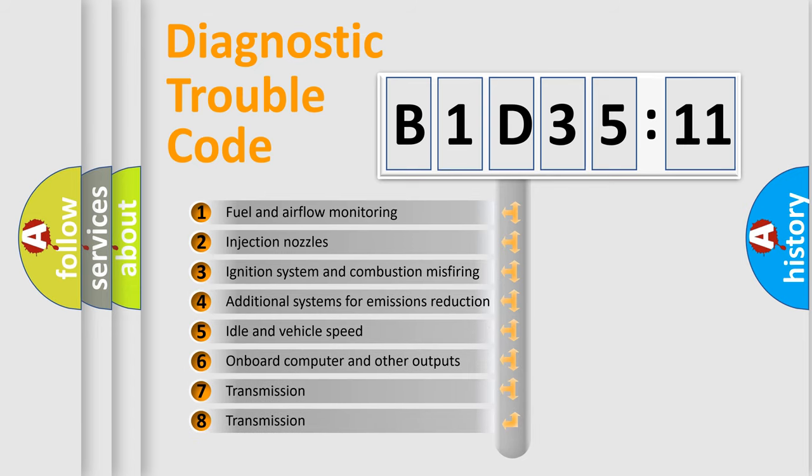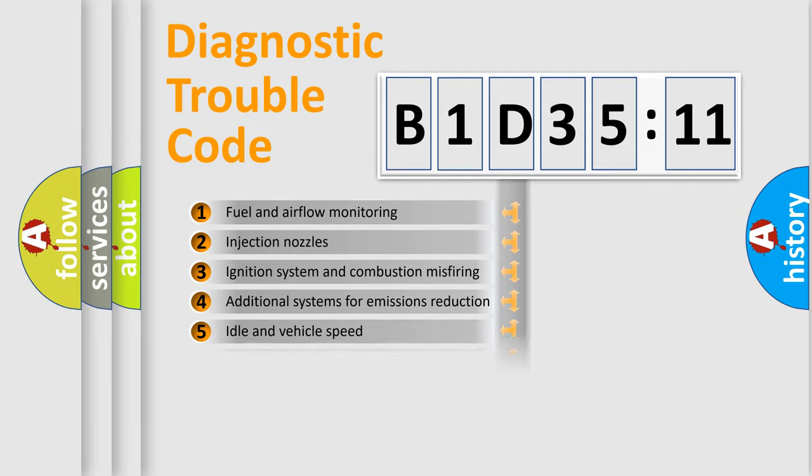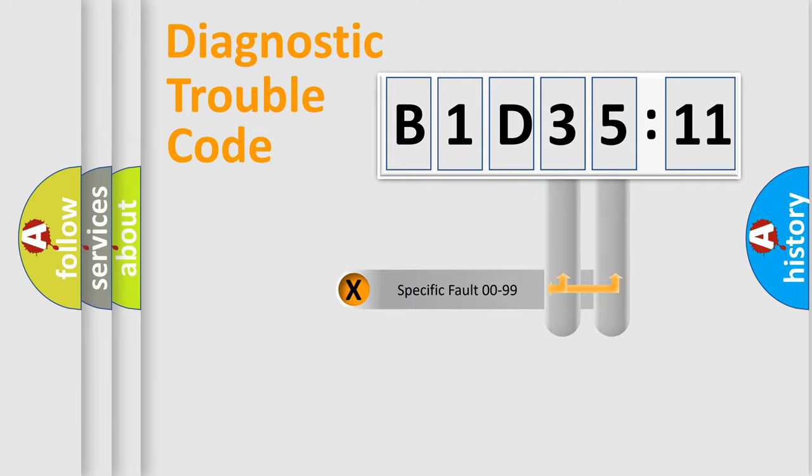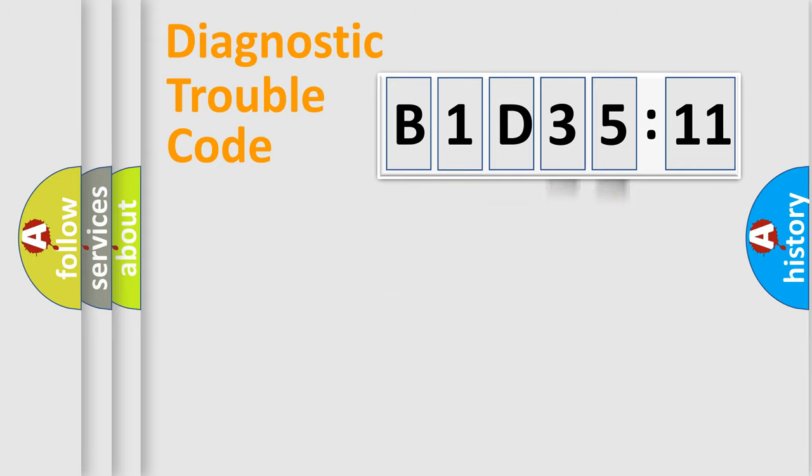The third character specifies a subset of errors. The distribution shown is valid only for the standardized DTC code. Only the last two characters define the specific fault of the group.